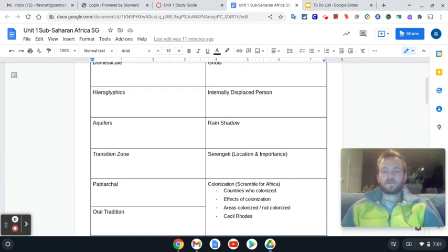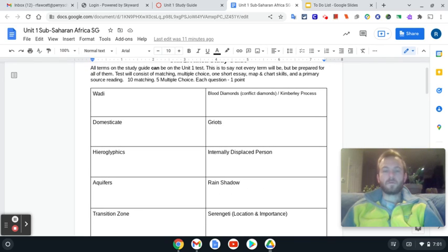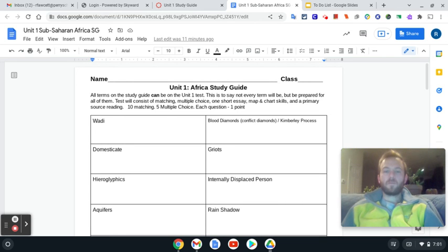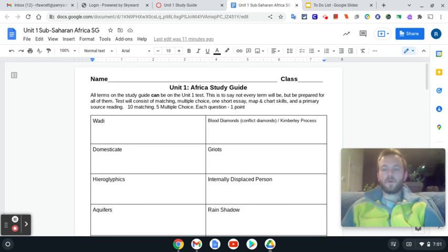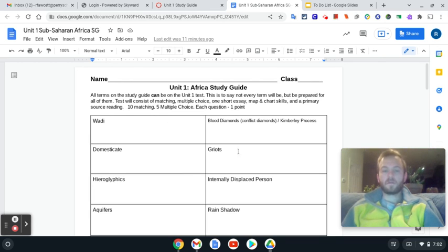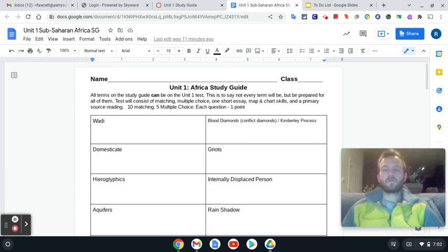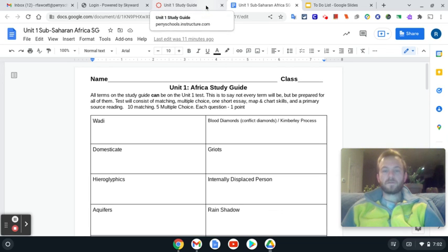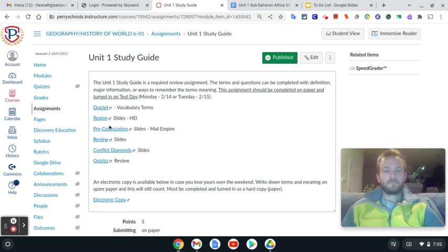Now if you finish in class, you are more than welcome to turn it in. That'd be great if you could get it all done in class. This is a five point assignment that'll go into your performance category. So maybe you struggled on a map test. Hey, this will help you. But this is required. You got to get this done. If you don't get it done in class, it is due at the start of class on Tuesday, which is the day of your test. So please make sure we are coming prepared to fill out your study guide.